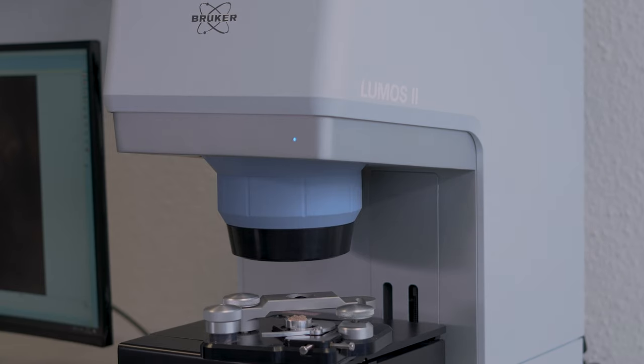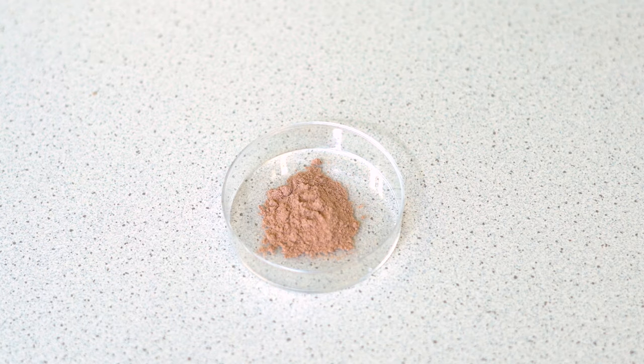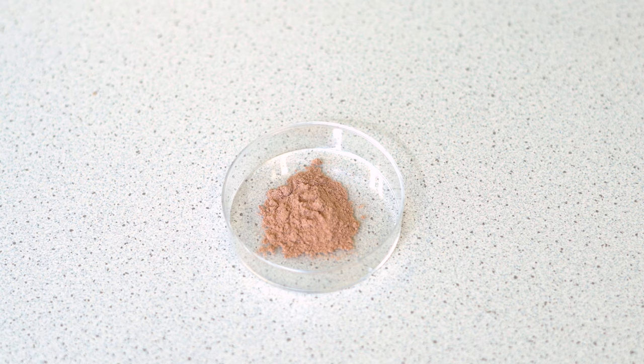Let's do the same and check the ingredients of this powdered hot chocolate mix using ATR imaging.